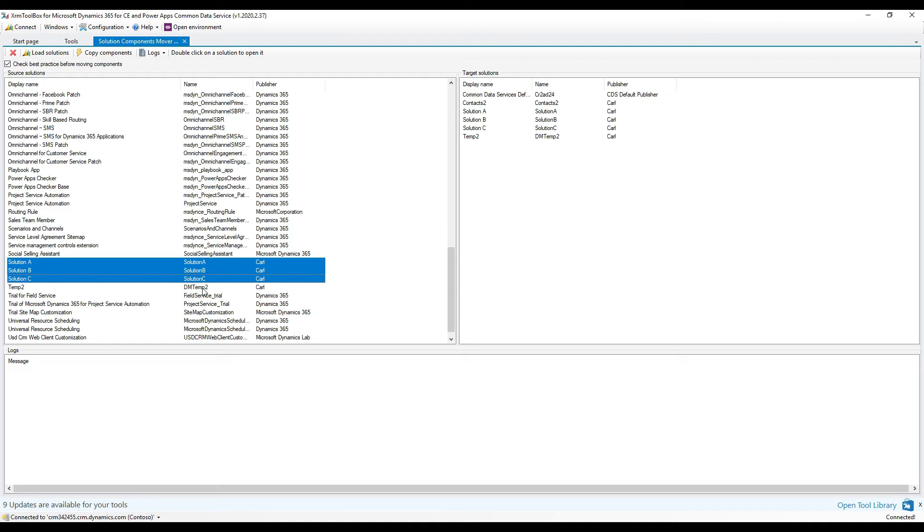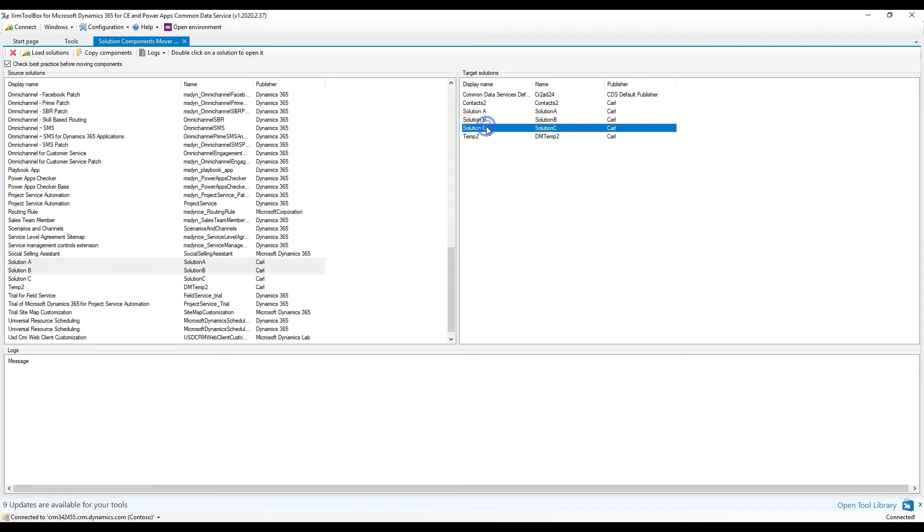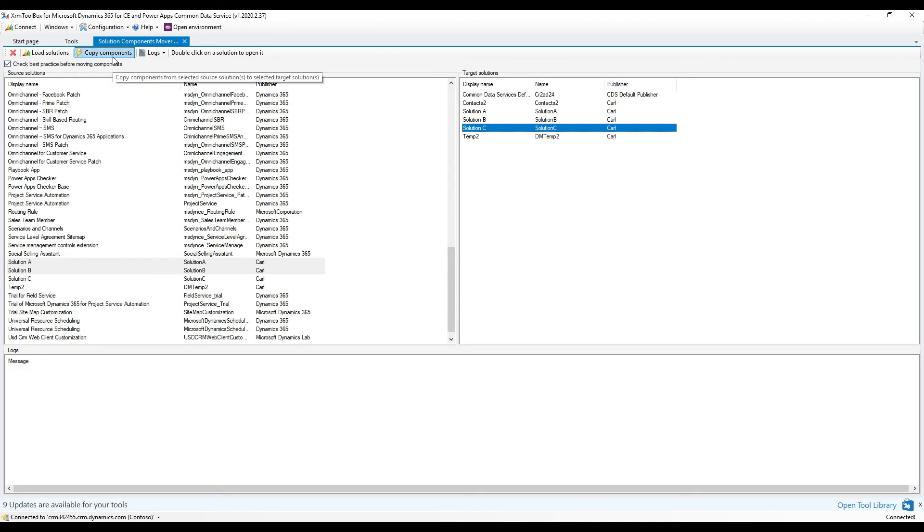What we want to do is select Solutions A and B as the source, and then Solution C as the target. Just hold Control if you want to select multiple on the left, and then select the target solution, Solution C on the right. The next thing we'll want to do is click Copy Components.